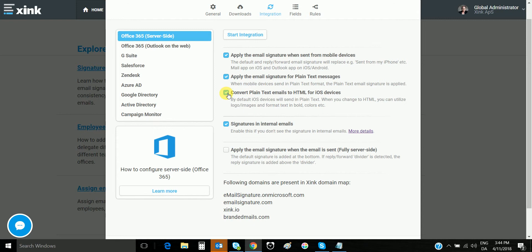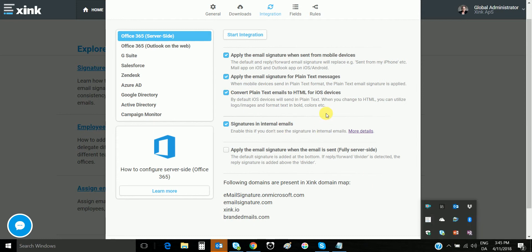These would be our recommended settings for a typical company, which means you have the sync client updating Outlook email signatures and you have those settings in server-side that will apply all the signatures for the mobile devices.